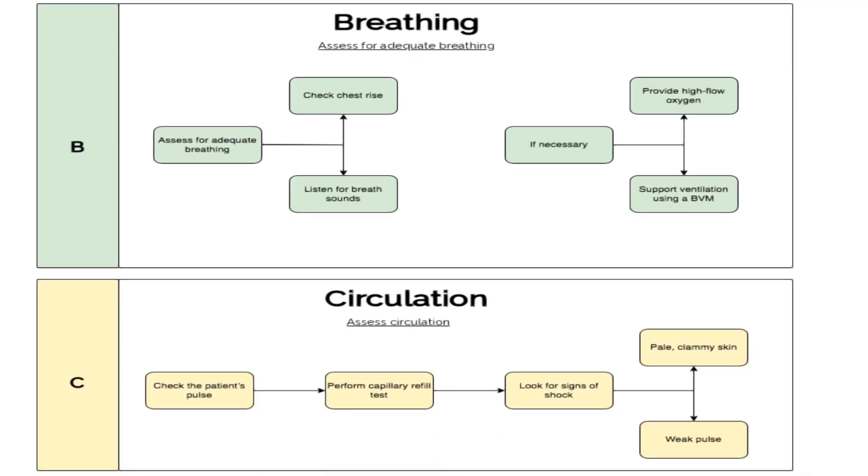Assess the patient's breathing, looking for any signs of respiratory distress such as use of accessory muscles or cyanosis. Auscultate for lung sounds and observe for any chest injuries such as a flail chest.